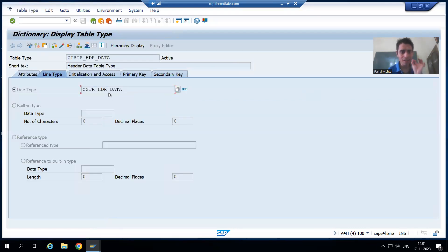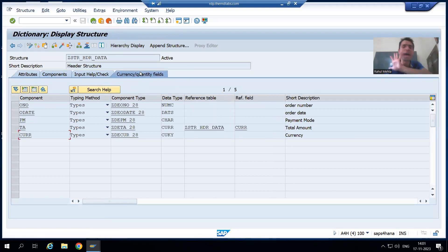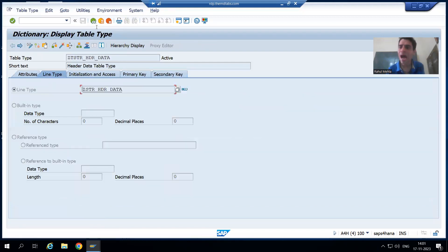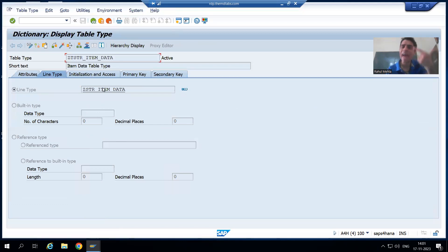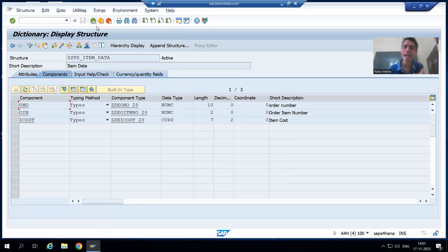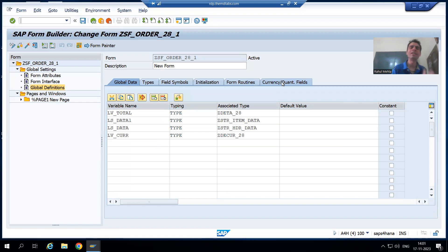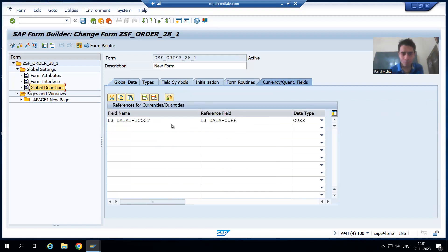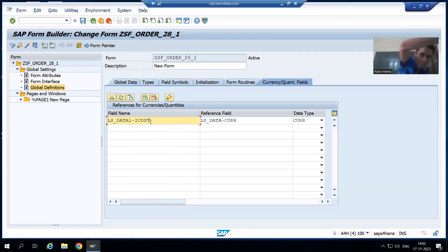If you remember, for the header, the reference field is in the same structure, so we do not have any error at all. For the item, we are passing the reference of another structure, so in that case we simply made use of the currency/quantity tab of the Smart Form.